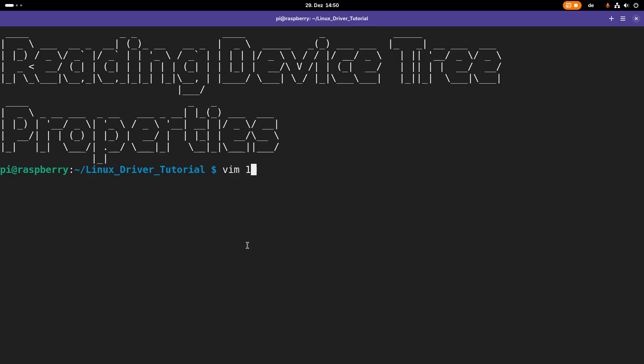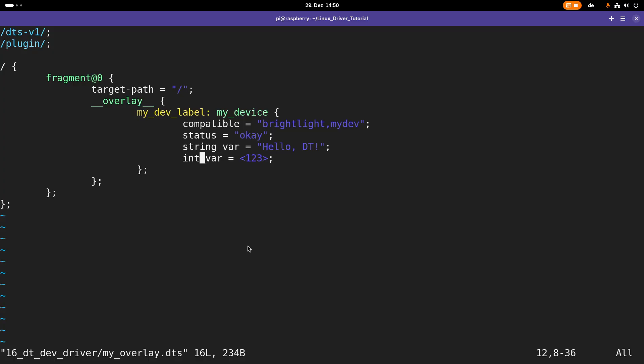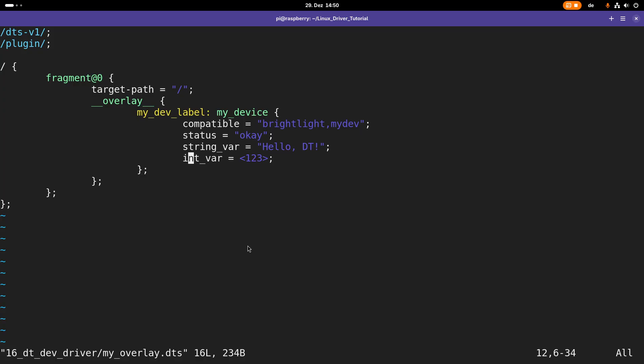If you remember the device tree overlay we used in the last video, we added the device mydevice to the root path of our device tree and we have two custom properties here. This string variable and this integer variable. In today's video I want to show you how we can read out these device tree properties passed to our device within our drivers.